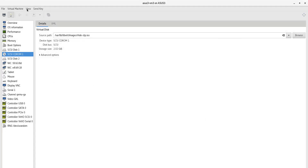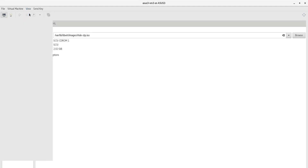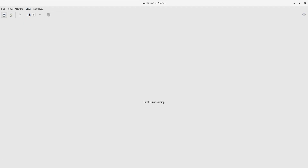Next we'll go ahead and go to the console of this machine. For our device we're using a virtual machine here, and we'll go ahead and click the power on virtual machine.